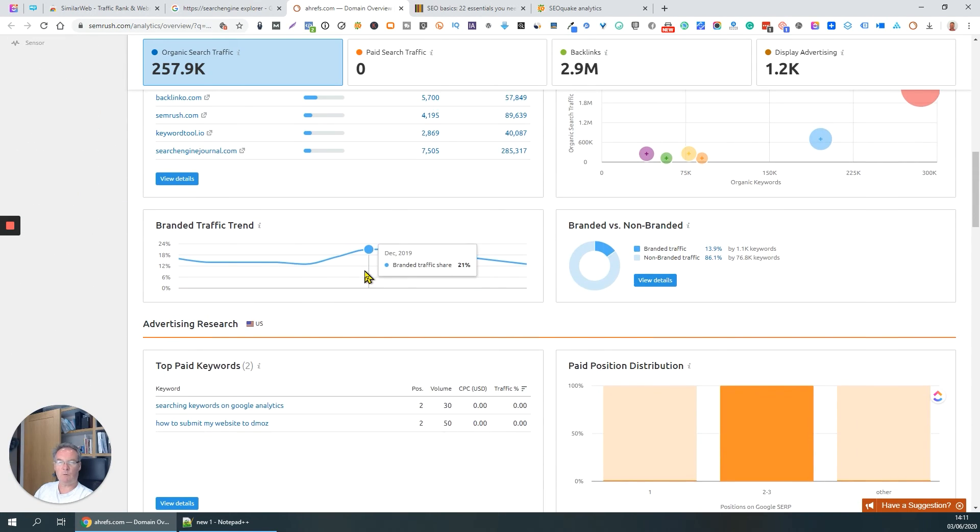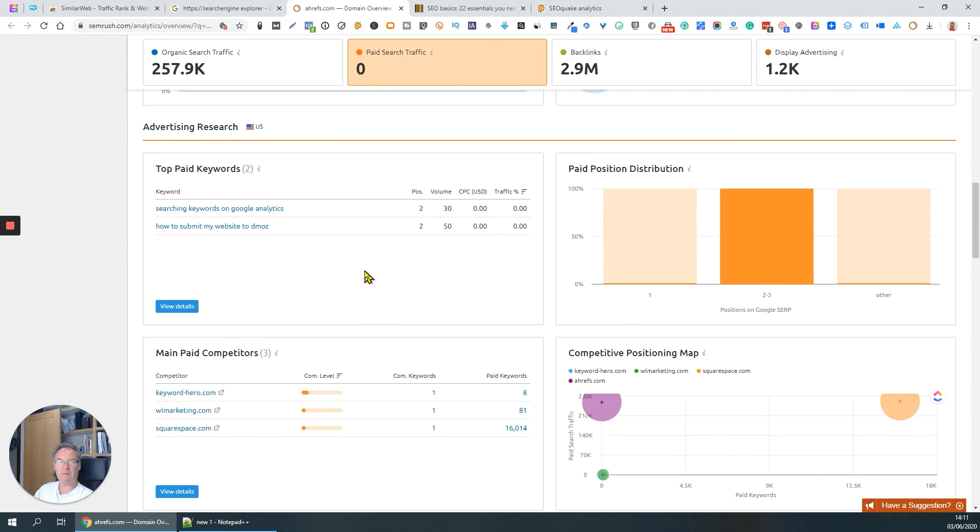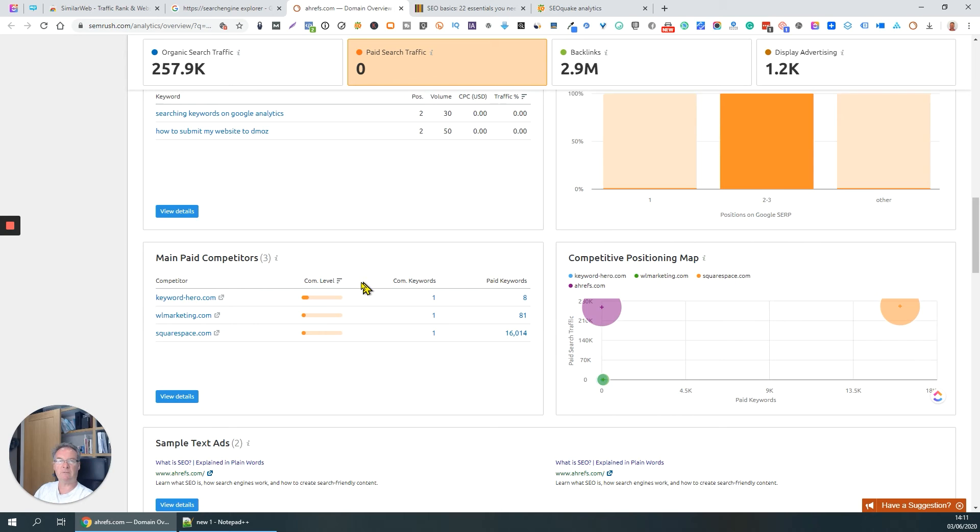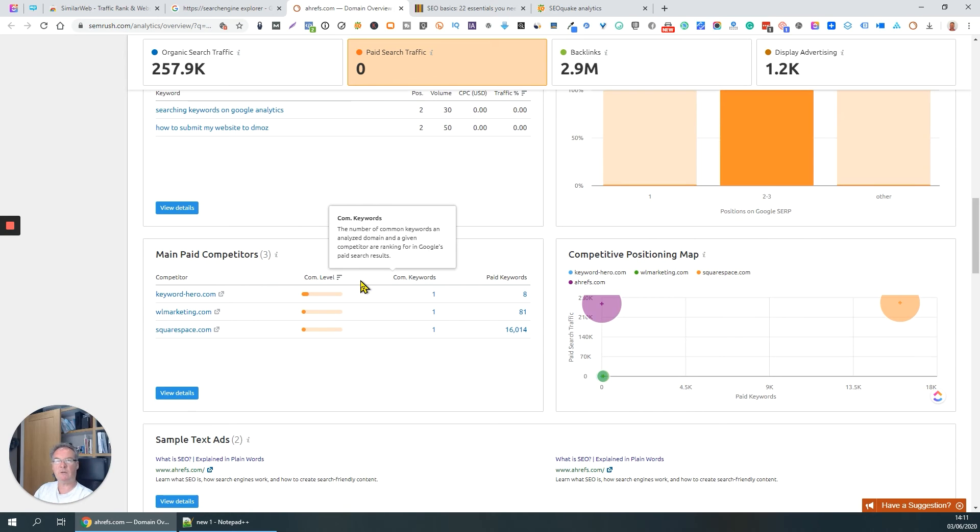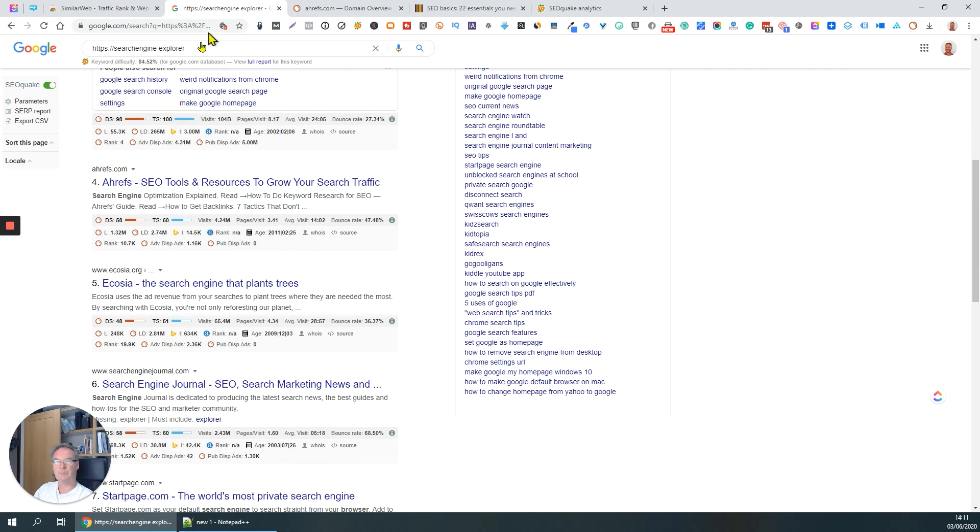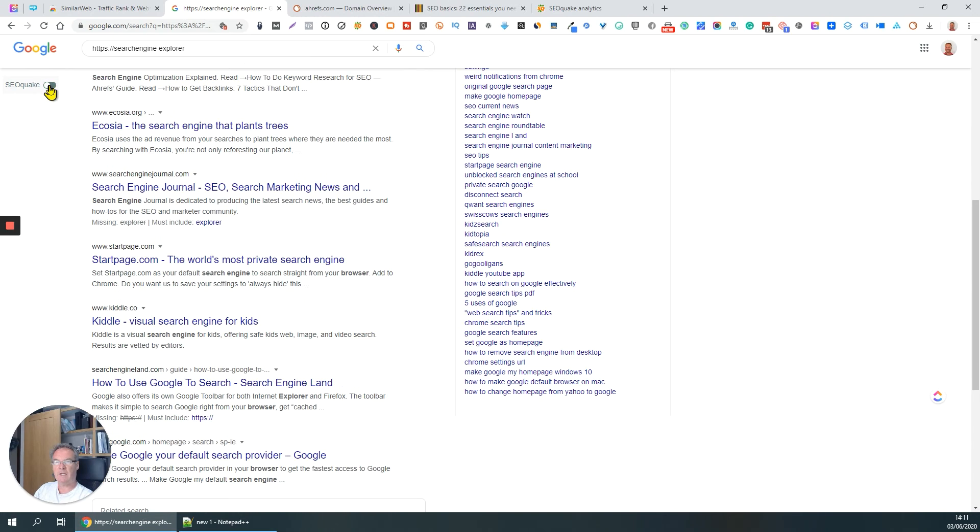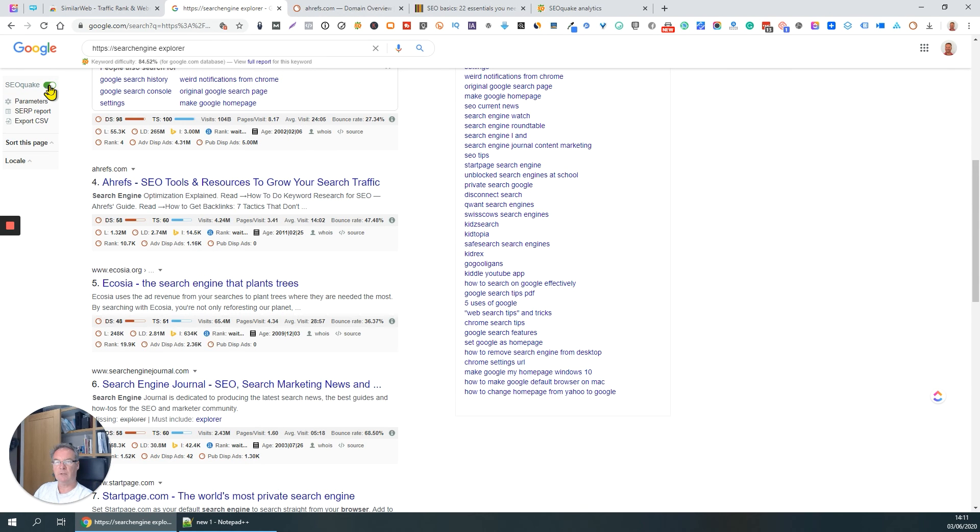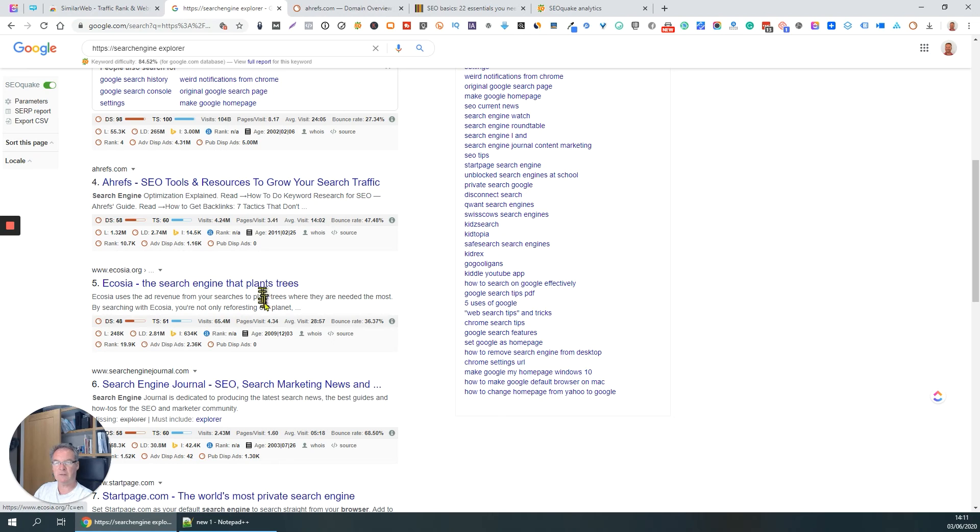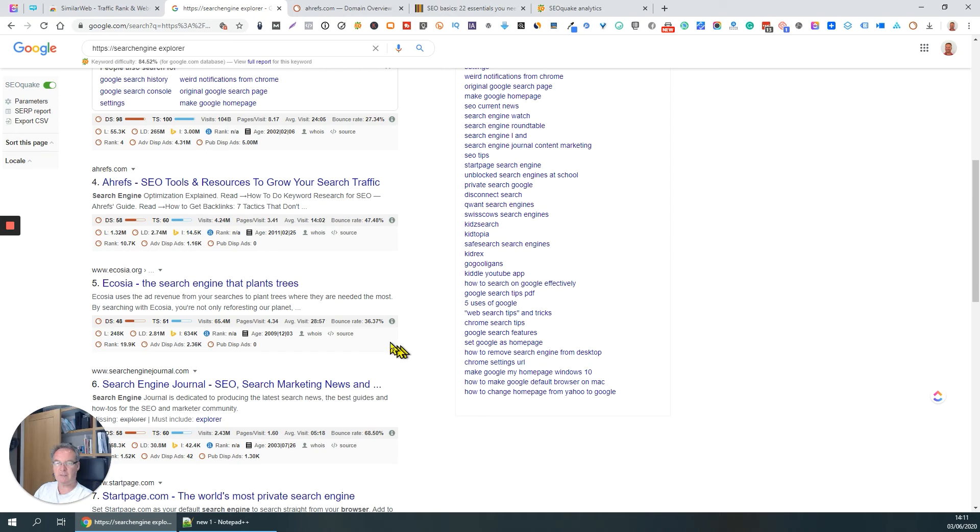Again, just an absolute wealth of information, far too much for me to really go into detail on this video. But as you can see here, with this enabled, every time you do a search it populates the screen with this information underneath the search result.